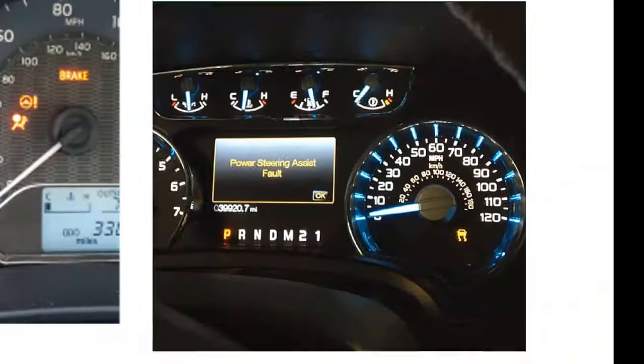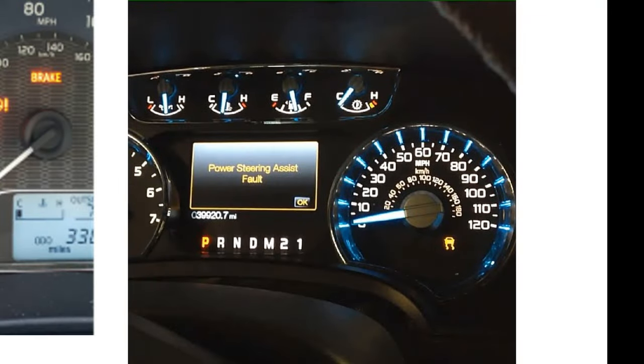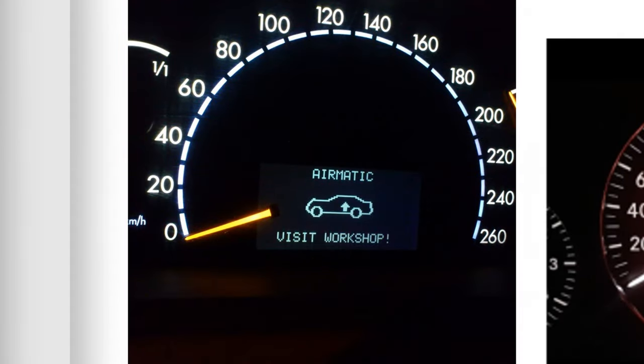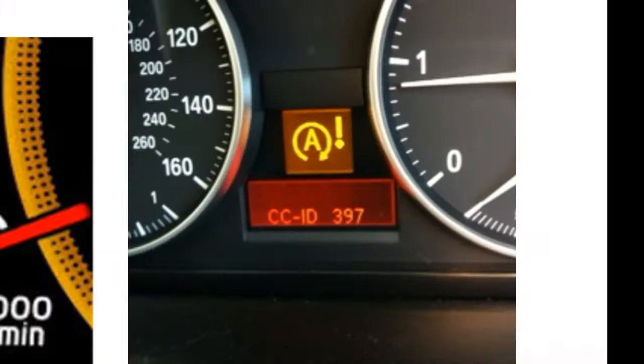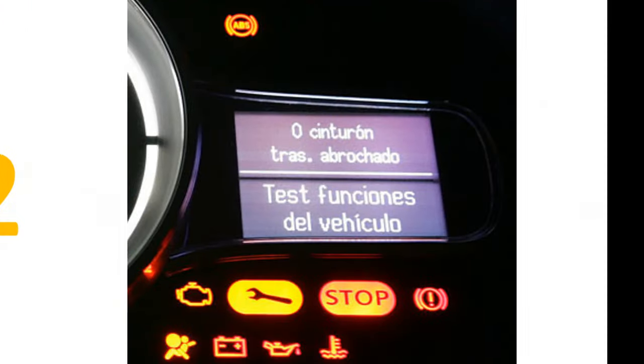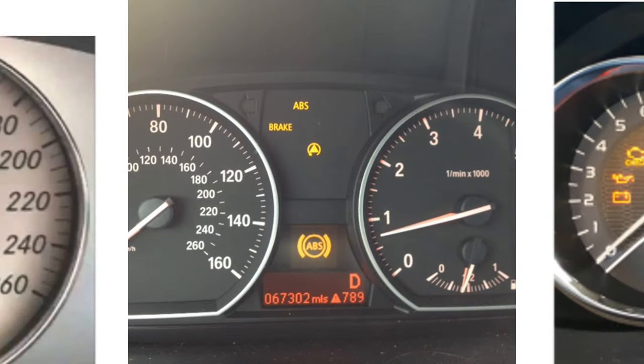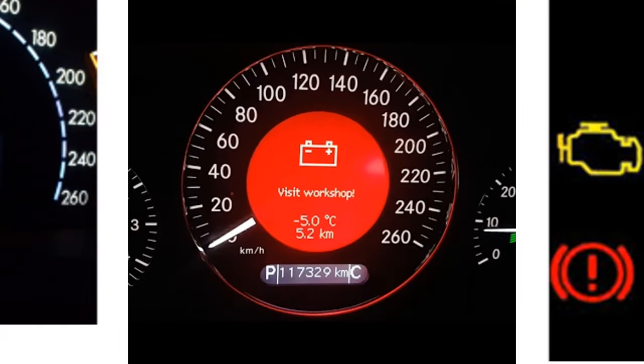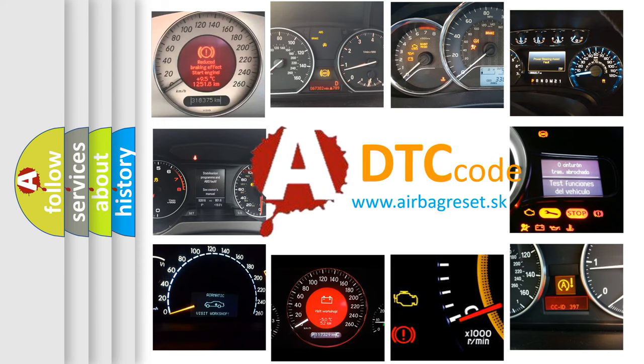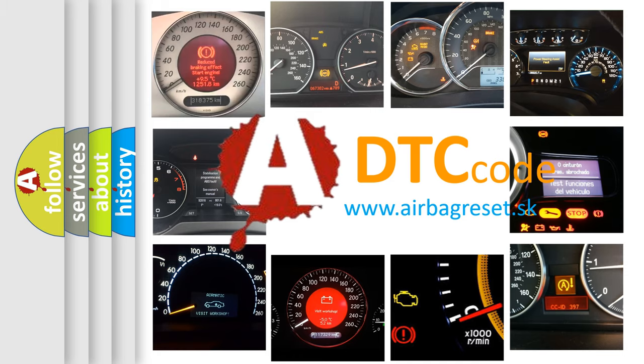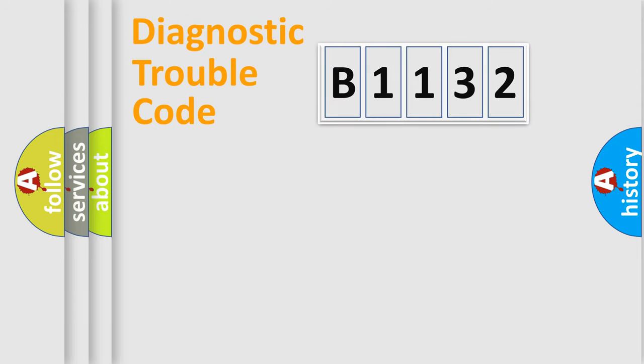Welcome to this video. Are you interested in why your vehicle diagnosis displays B1132? How is the error code interpreted by the vehicle? What does B1132 mean, or how to correct this fault? Today we will find answers to these questions together.